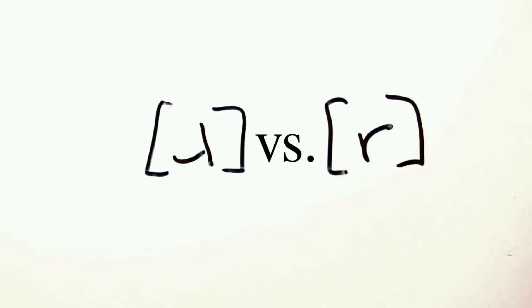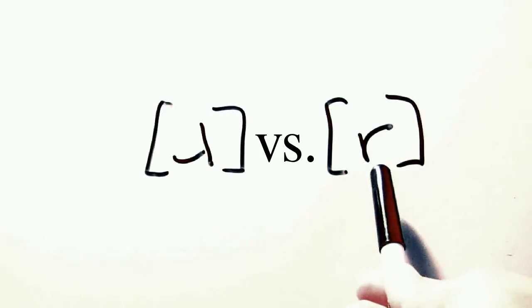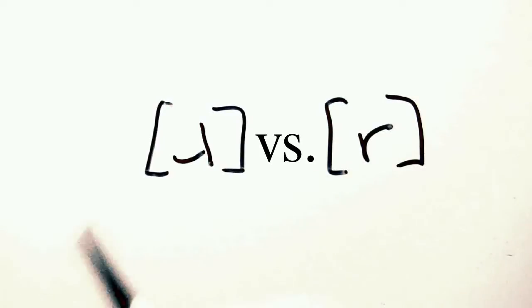Likewise, speakers of languages which use the R often have trouble producing the R sound, because the two are not related.